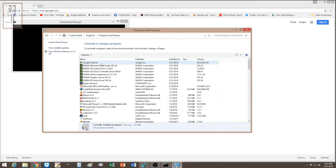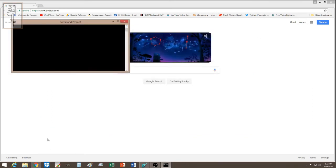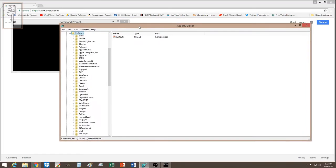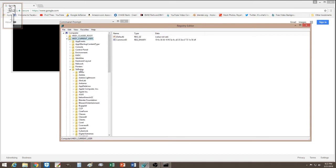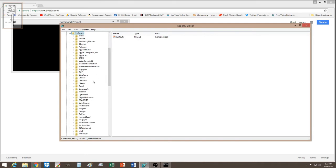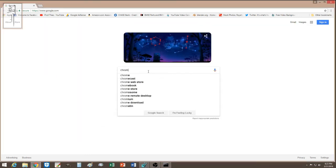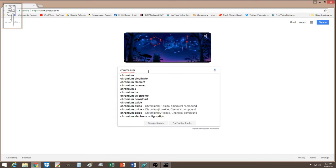I went to Control Panel, found Google Chrome in the uninstall list, and uninstalled it. After that, I pressed Windows + R to open the Run dialog and typed in the registry editor command. This opened the registry.